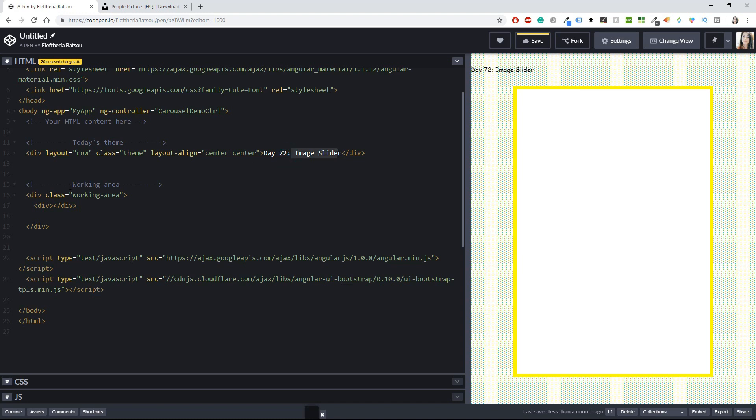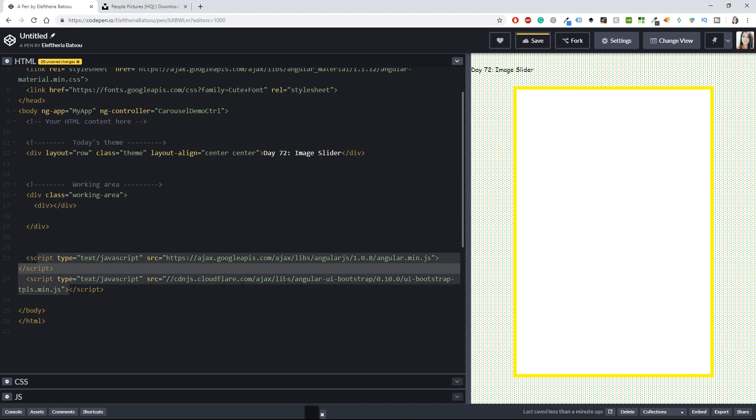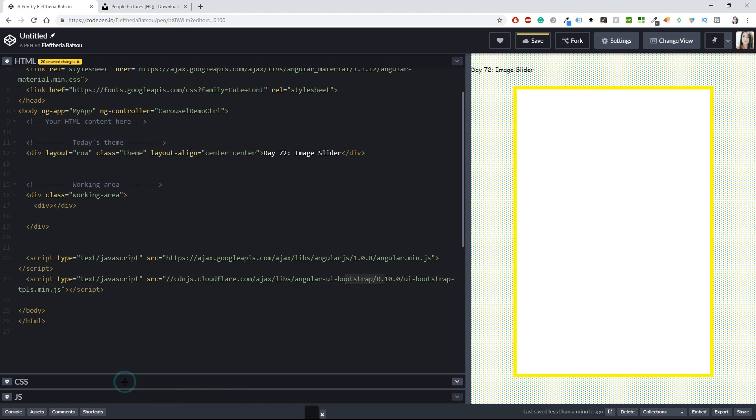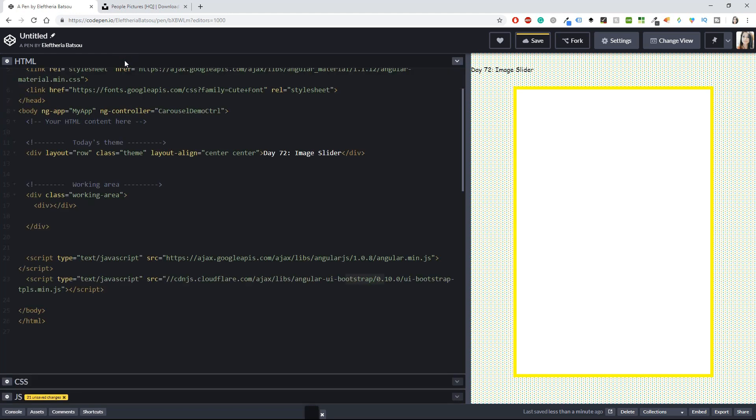For today's theme we have the image slider in the working area where we're going to write everything. In the script I have my AngularJS as well as the Bootstrap UI. In the CSS I have just a body with a background, a theme, and the working area. In the JavaScript parts I have just my Angular module, and this time I'm having as a dependency the Bootstrap UI. Inside there I'm going to have a function with the carousel demo controller.